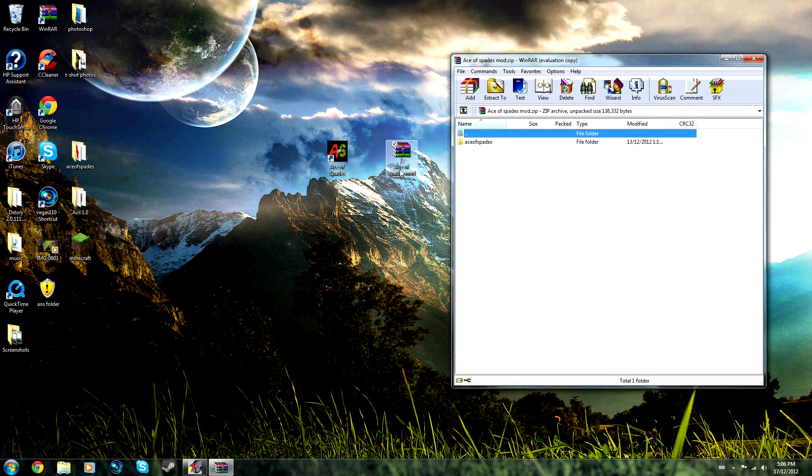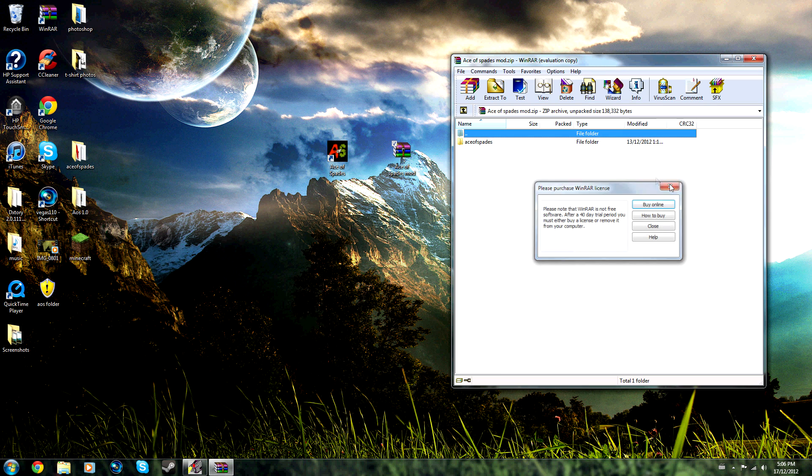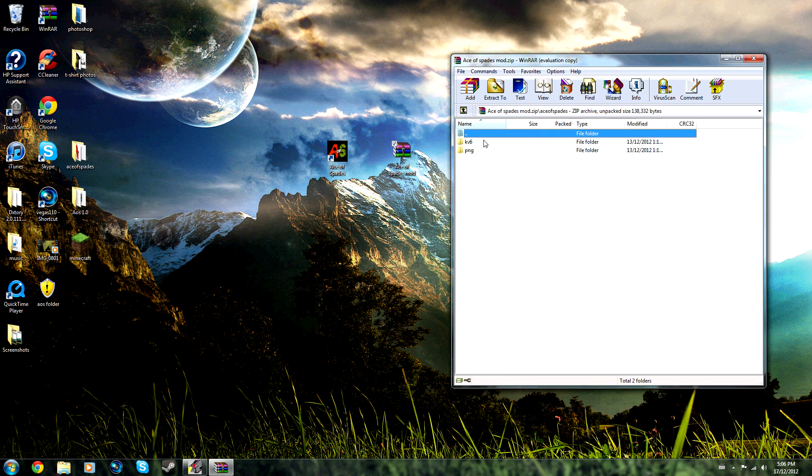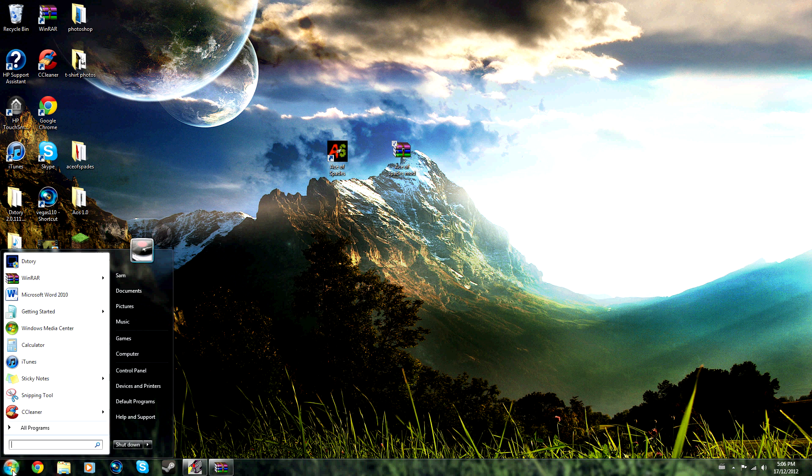You open up the folder and you should have the kv6 folder and the PNG. What you're going to have to do is go to Start, Computer, C drive, and you can either go to Program Files and try to find